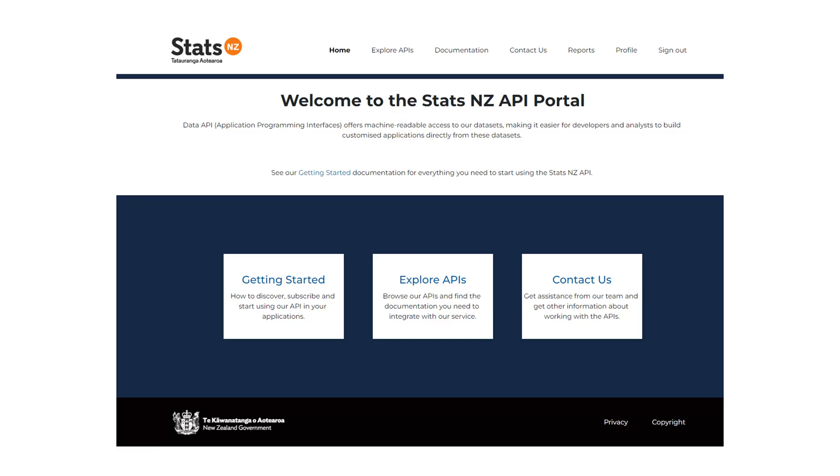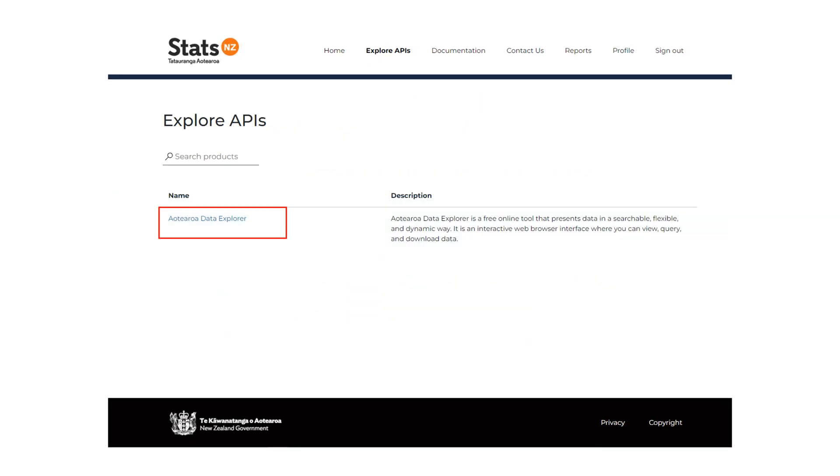You must first subscribe to the product to use APIs. Click here to begin. You will be navigated to the Explore APIs page. Click on the product name to subscribe to Aotearoa Data Explorer.